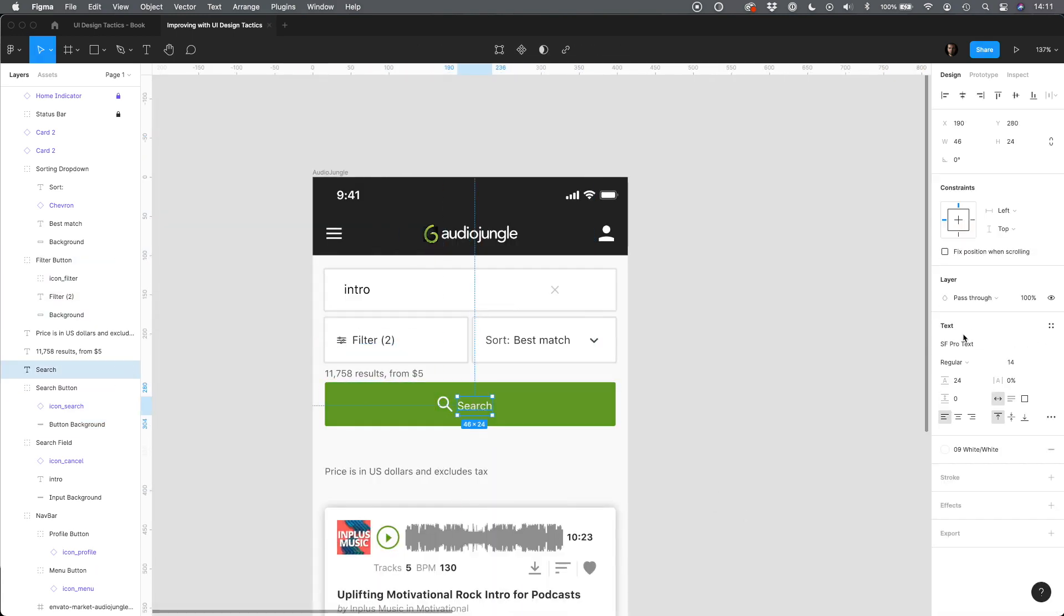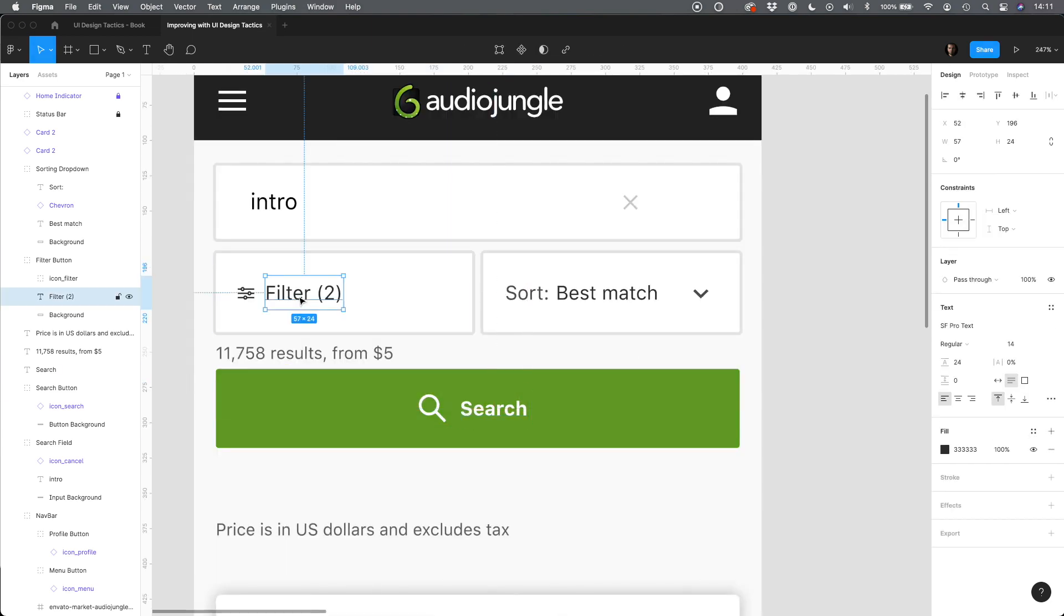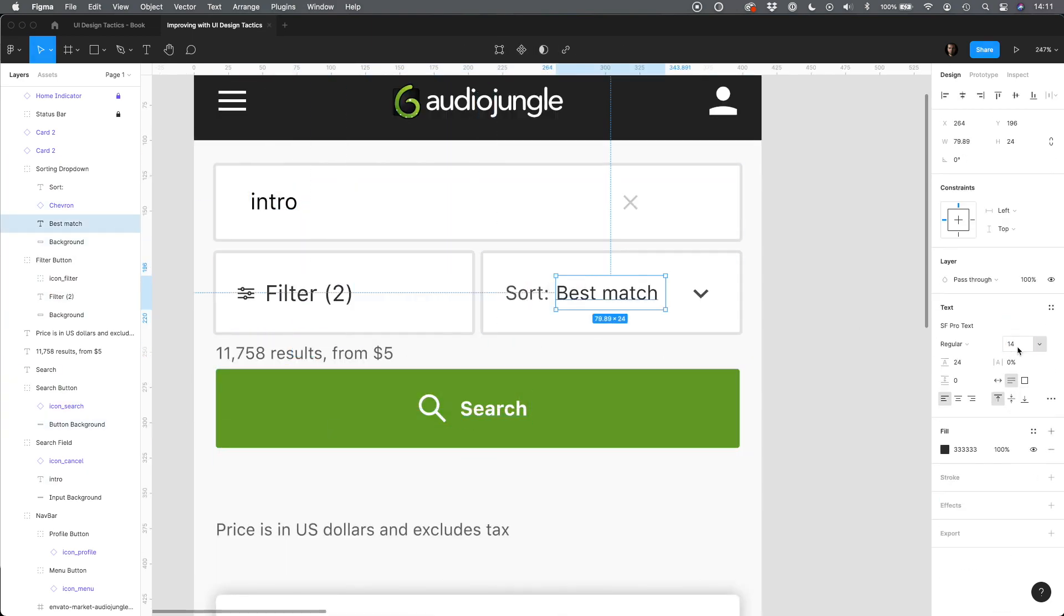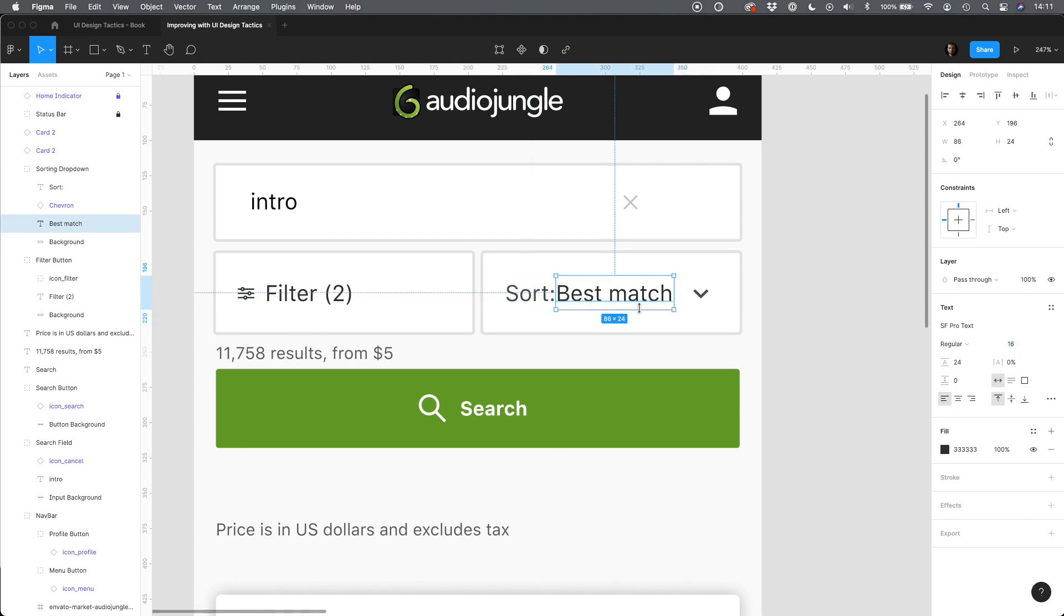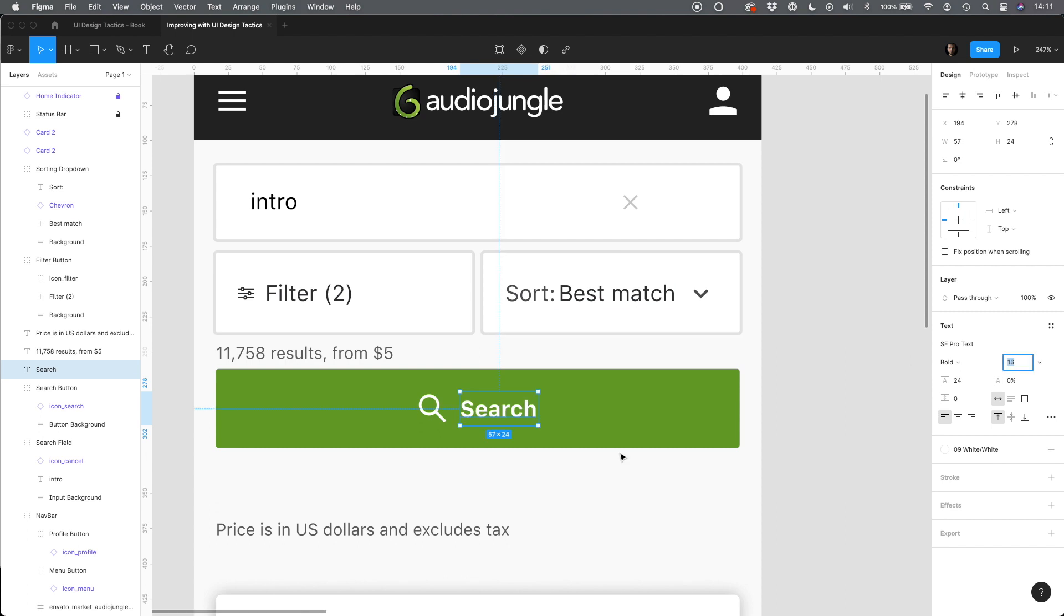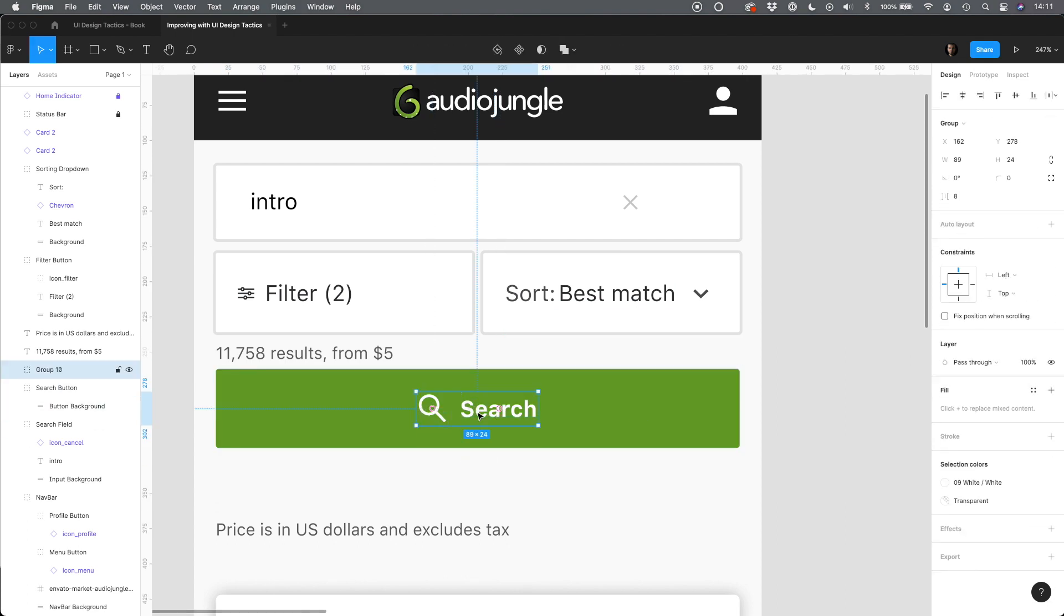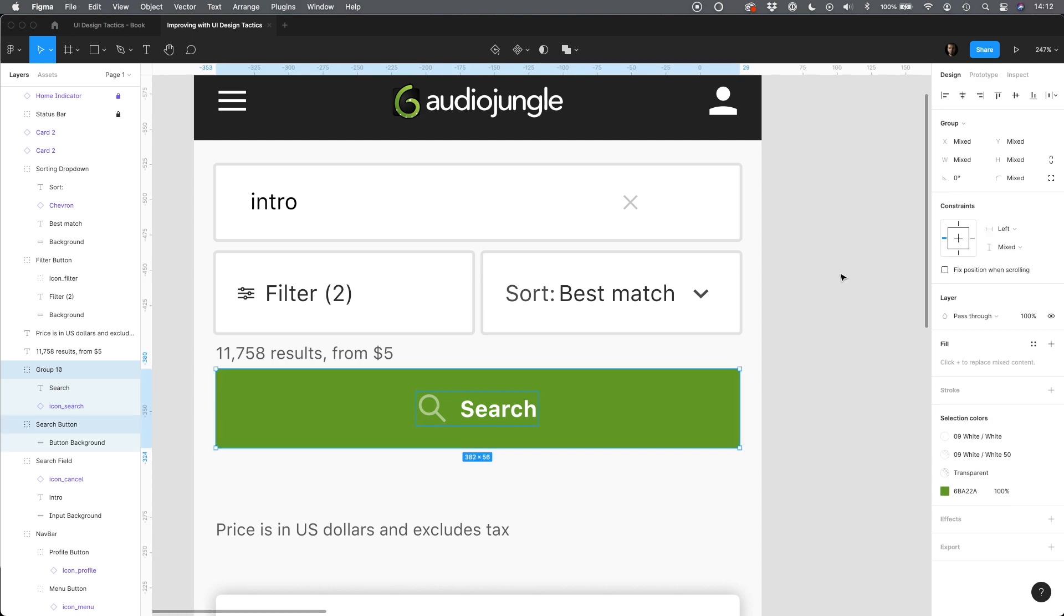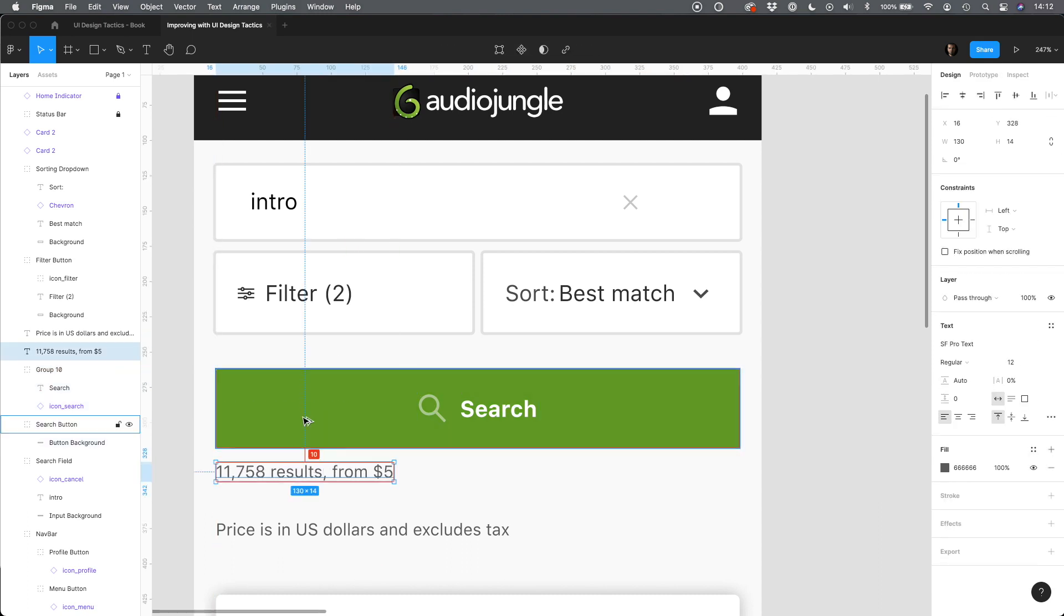Let's play with text styles to strengthen the information architecture. Icons with the same color as the label drive much more attention. Because of that I like to make them a bit lighter than text. This balances visual hierarchy.